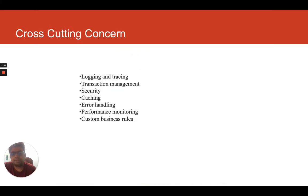Today we learned what cross-cutting concerns are, such as logging, tracing — we will go into detail in future videos. Logging means logging exceptions, debugging, or transaction management such as commit and rollback transactions. Other cross-cutting concerns include security, authentication, authorization, caching, error handling, performance and monitoring. Irrespective of which module you are in, you need to monitor performance, scaling, caching, and error handling.